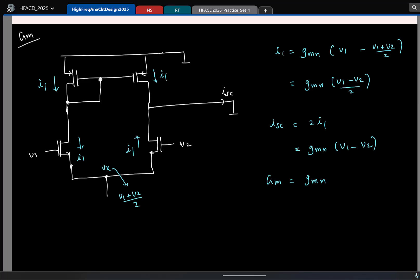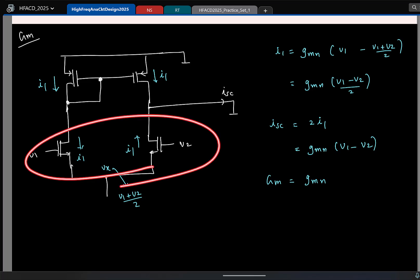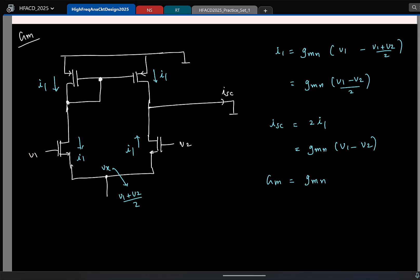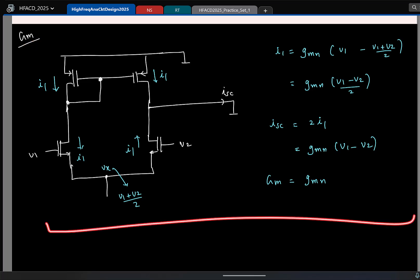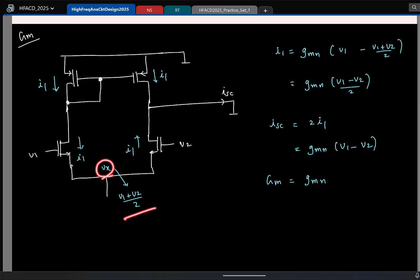So the short-circuit Gm of this entire circuit is the Gm of the NMOS transistor. It should not be surprising because it is the NMOS transistor which is taking in the voltage and doing the hard job of converting it to a current — transconductance. So it makes sense that it is only for the NMOS. Gm is found. What is the next thing to find? Rout. So let us do that quickly and wrap up today.